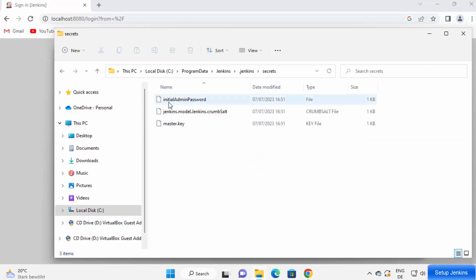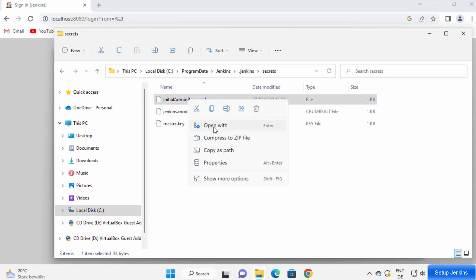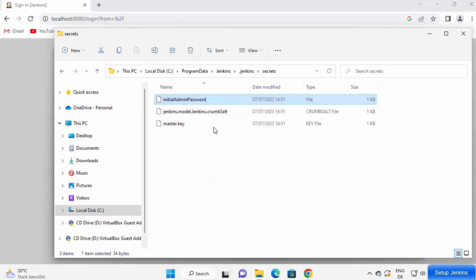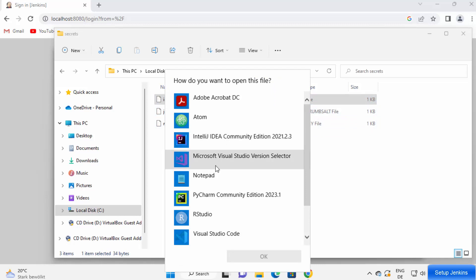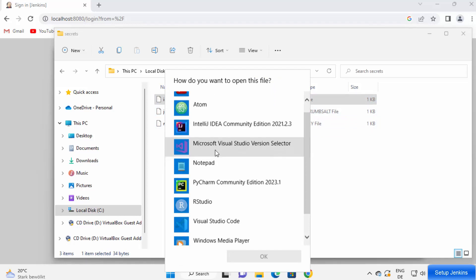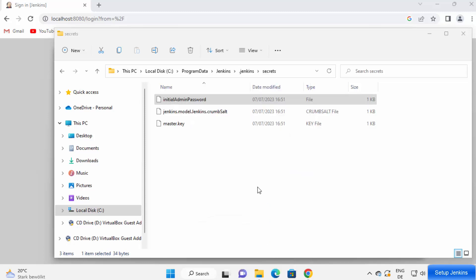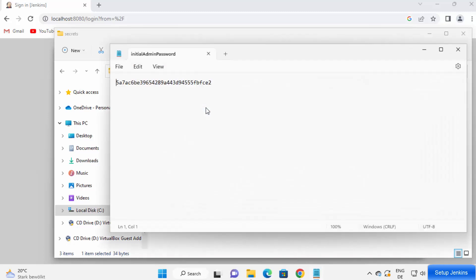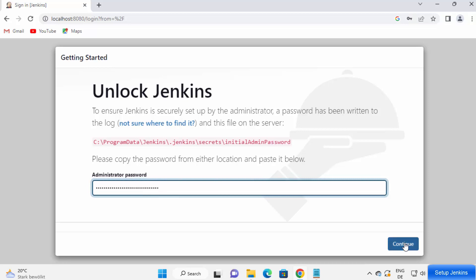Here I can see the initial admin password file. I can right click here and then open it with some editor. I have multiple editors here, you can choose any editor of your choice. I'm going to choose notepad here and then click on OK. And then this is the password, this is the initial password. So I'm going to copy this password and then paste it here, and then click on continue.